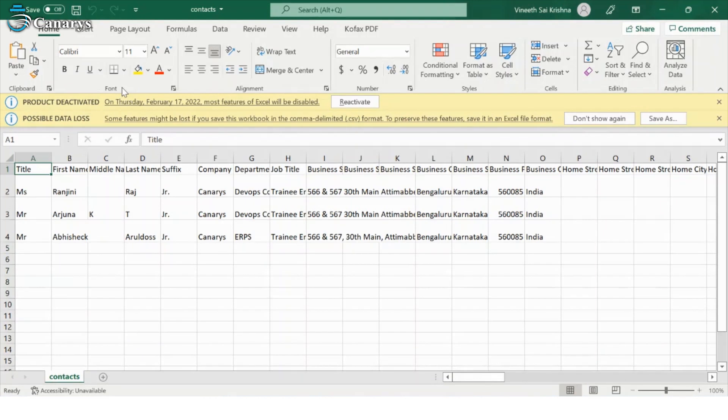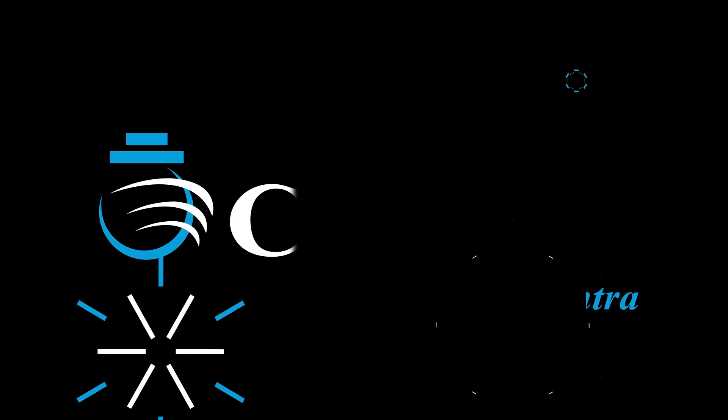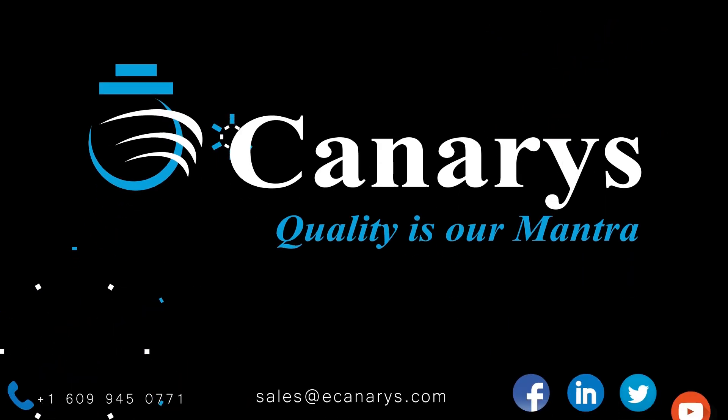For more information video, do like and subscribe our channel. Bye-bye.